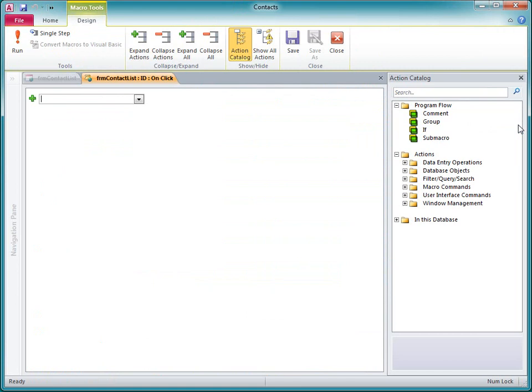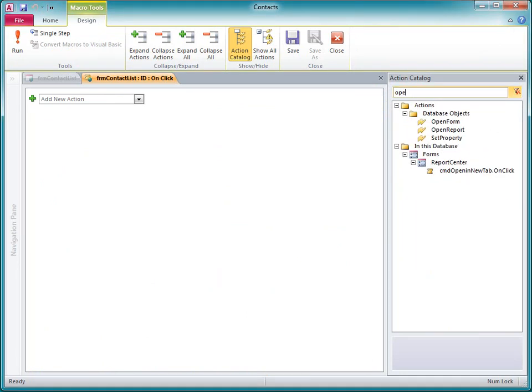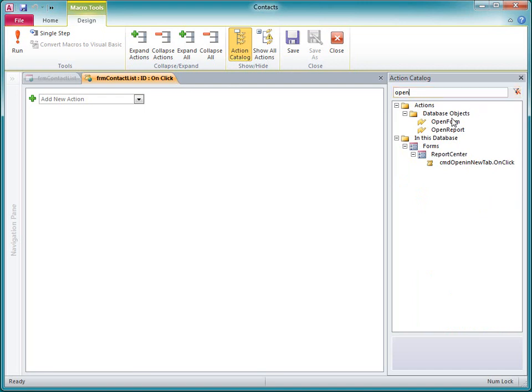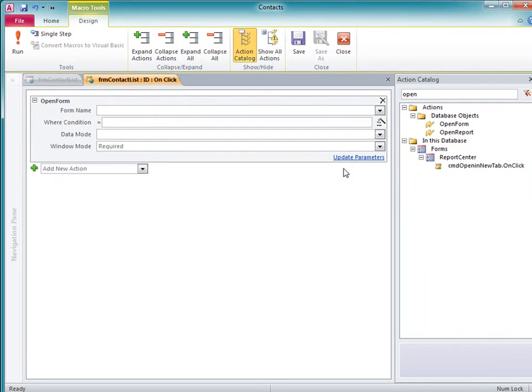There are a variety of ways to build this macro, but at a minimum, I know I need the macro to open a form. So, in the Action Catalog search box, I'll type Open. Open form is the action I want, so I'll drag it into the macro pane.